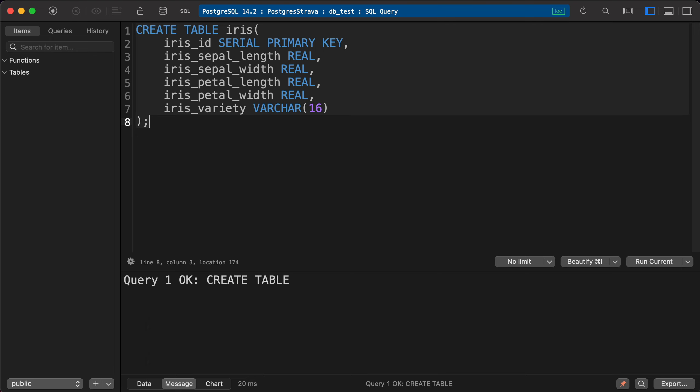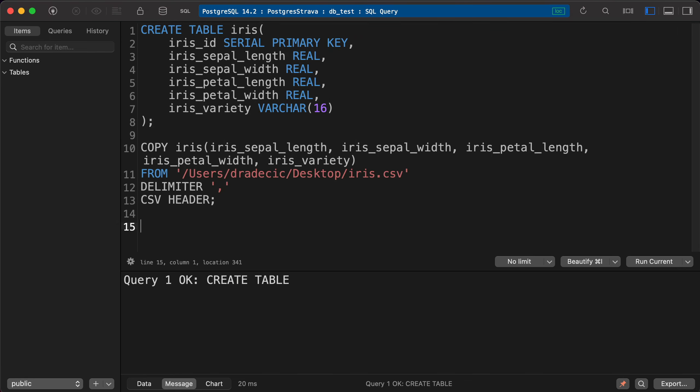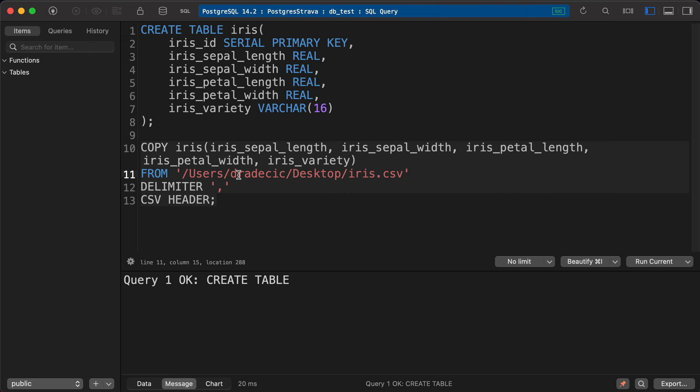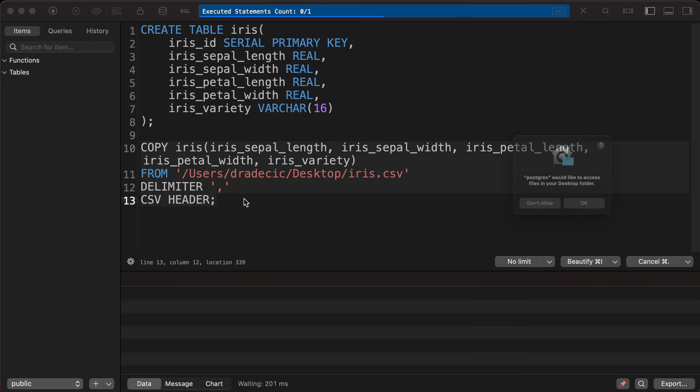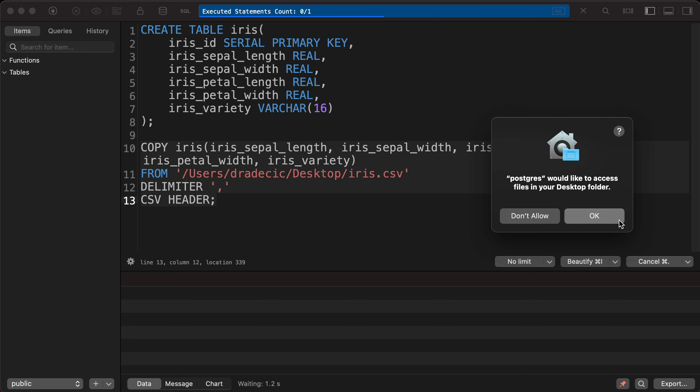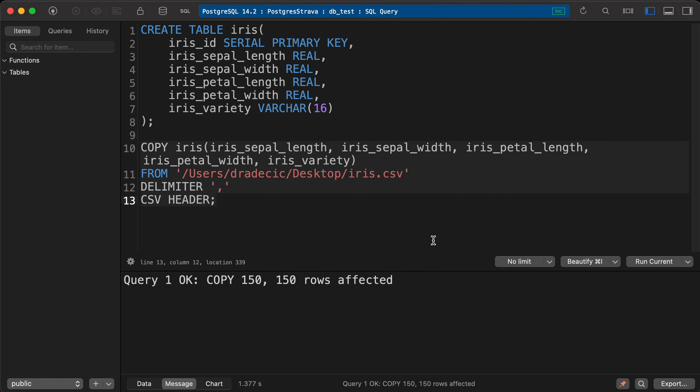And once the table is created, we can now load the Iris CSV dataset into it. I'll copy the command. And you should make sure to make appropriate changes where applicable. You'll certainly have to change the file path and potentially a column names if you decide to name Israel differently. Let me run it. Okay, and 150 rows are copied.